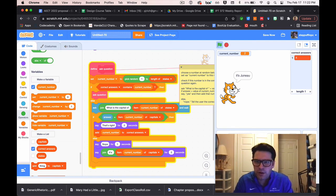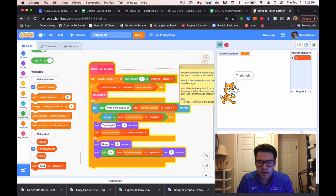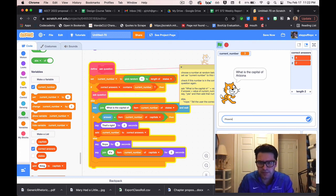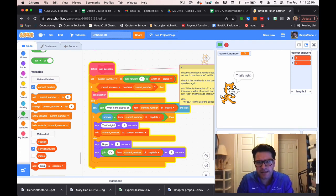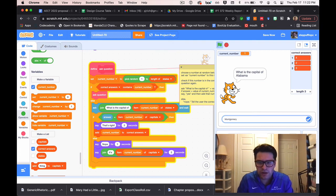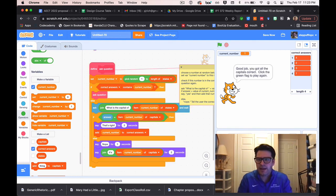I answer Alaska with Juneau this time — it says that's right, and the two shows up in correct answers. Now it asks for Arizona, I say Phoenix. There's really only one left — Alabama — and I say Montgomery. If I get this right, it should end the program. It says 'that's right', and then the sprite says 'Good job! You got all the capitals correct. Click the green flag to play again.'